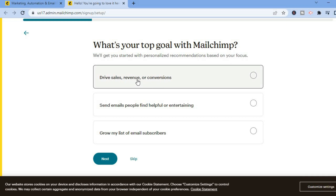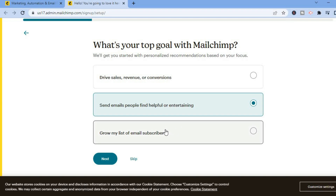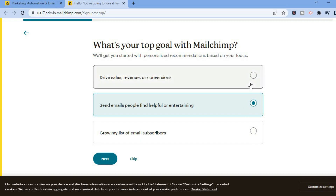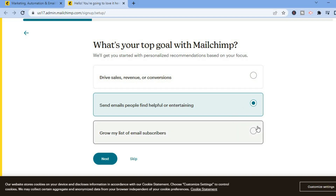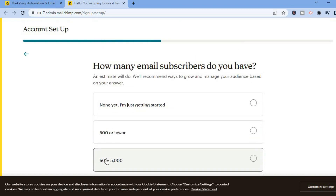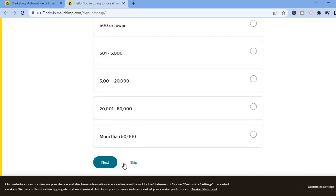For this example I'll select 'Drive sales, revenue or conversion,' and also 'Send emails people find helpful or entertaining,' and 'Grow my list of email subscribers.' You can select any one of these three options. Then tap on Next, and you'll see 'How many email subscribers do you have?' I'll tap on 'None yet, I'm just getting started.'